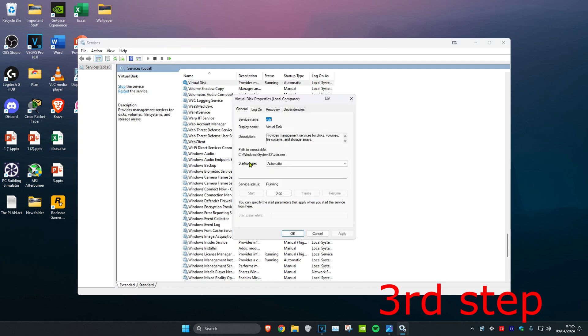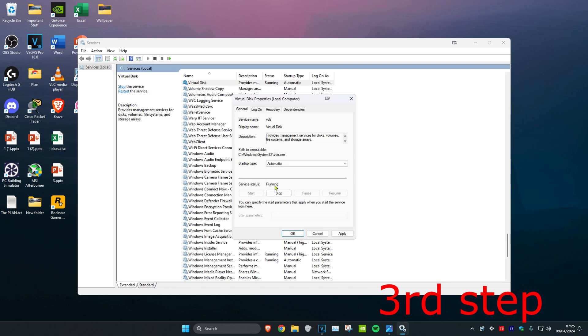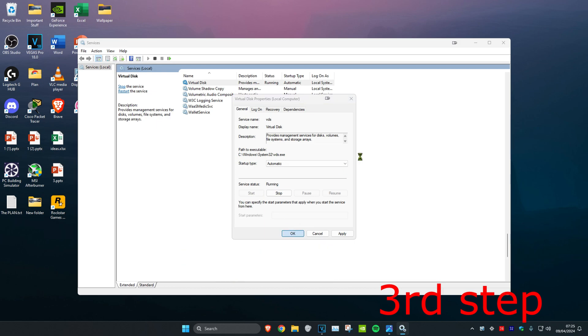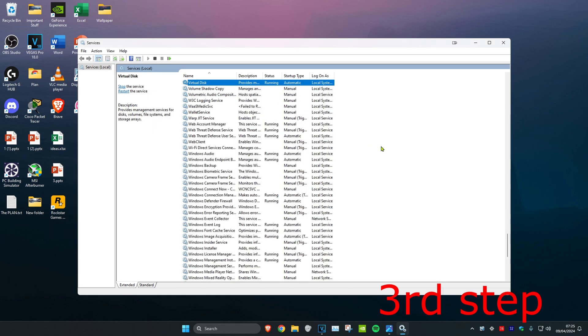And then you want to change the startup tab to Automatic and then click on Start, which will then make the service running, and then click on OK. But if you got to this stage and it was already started and the service was running, you want to click on Restart the service.